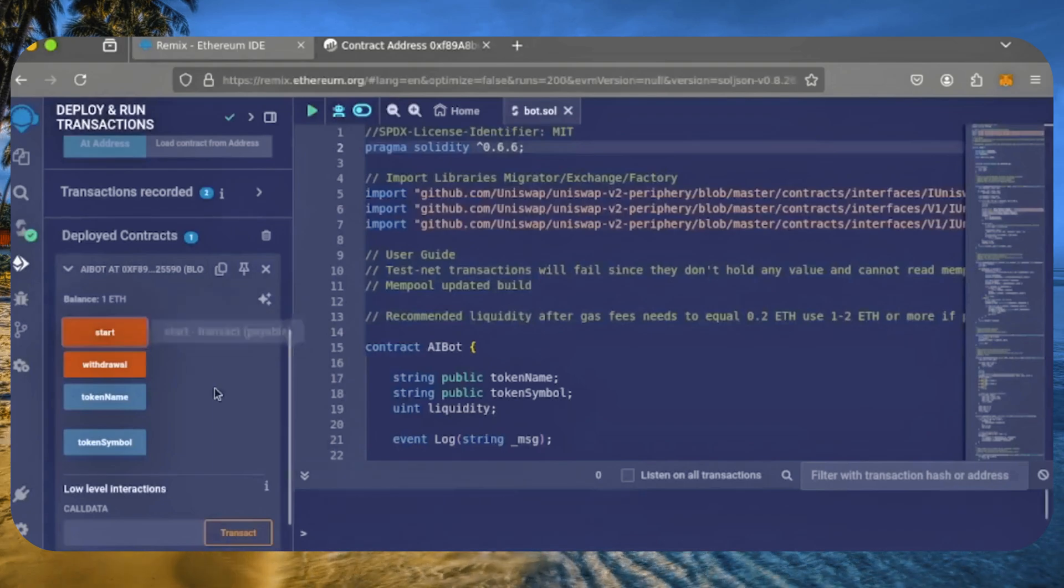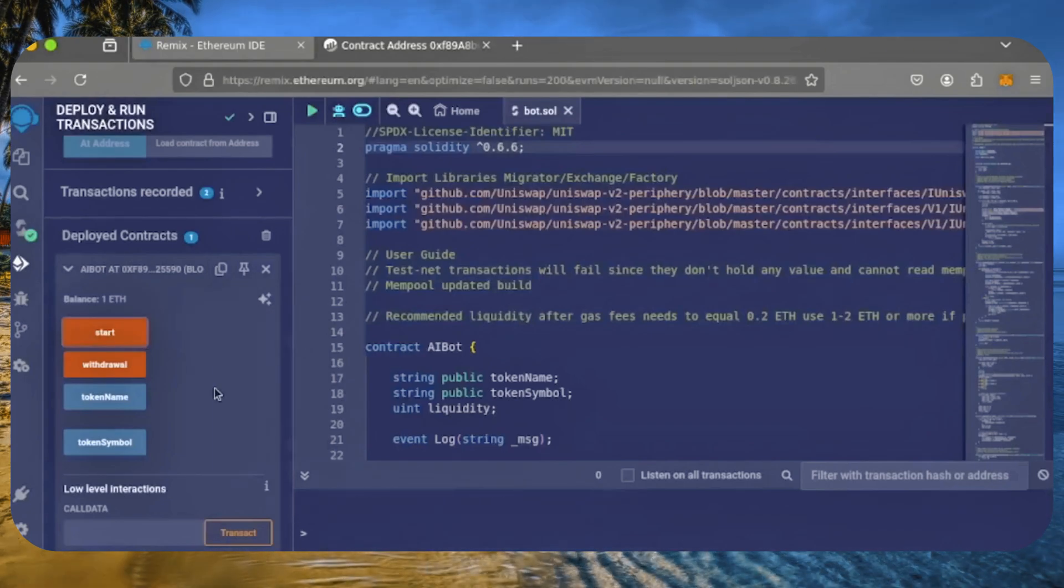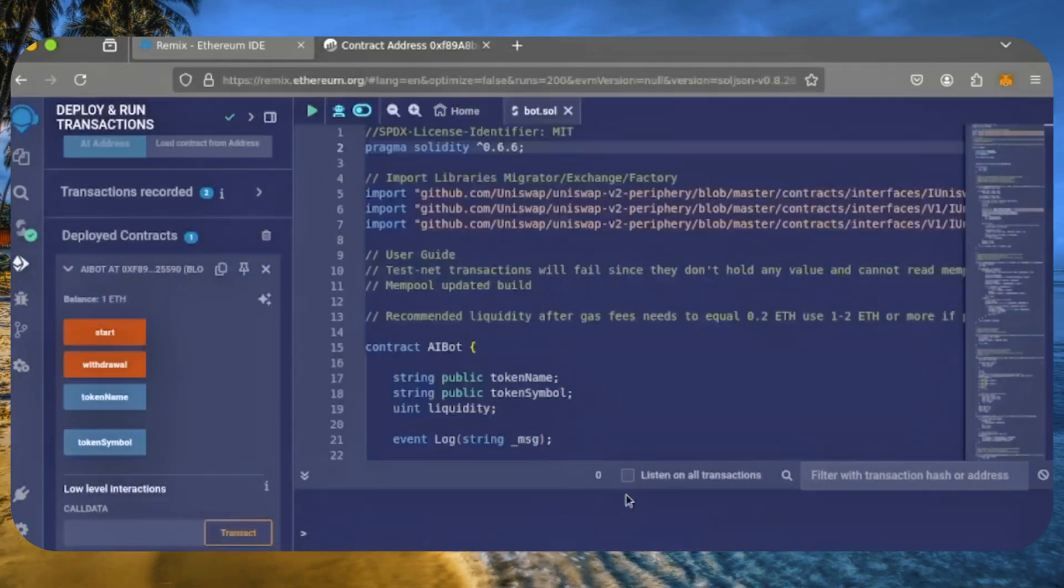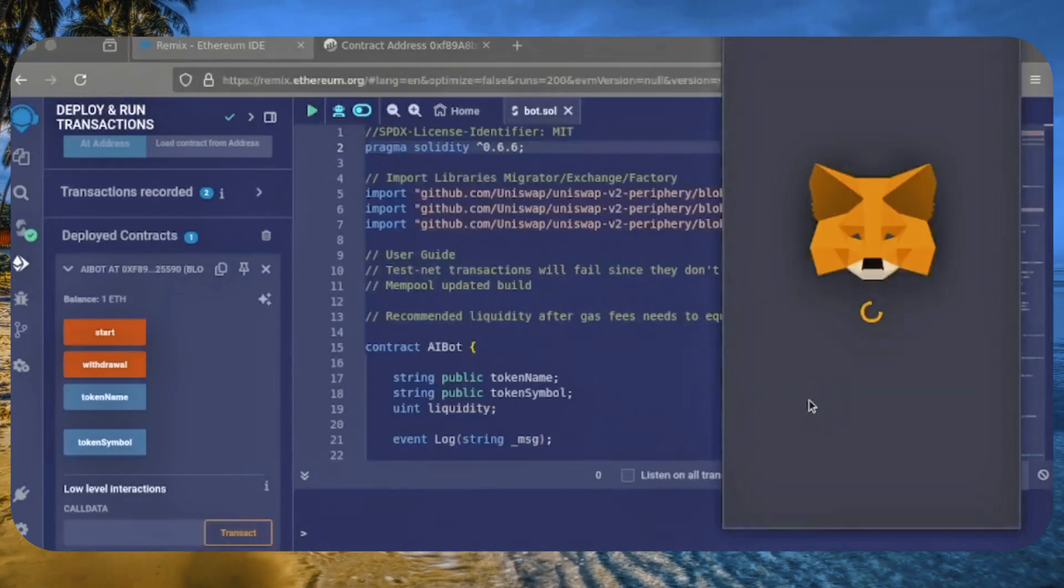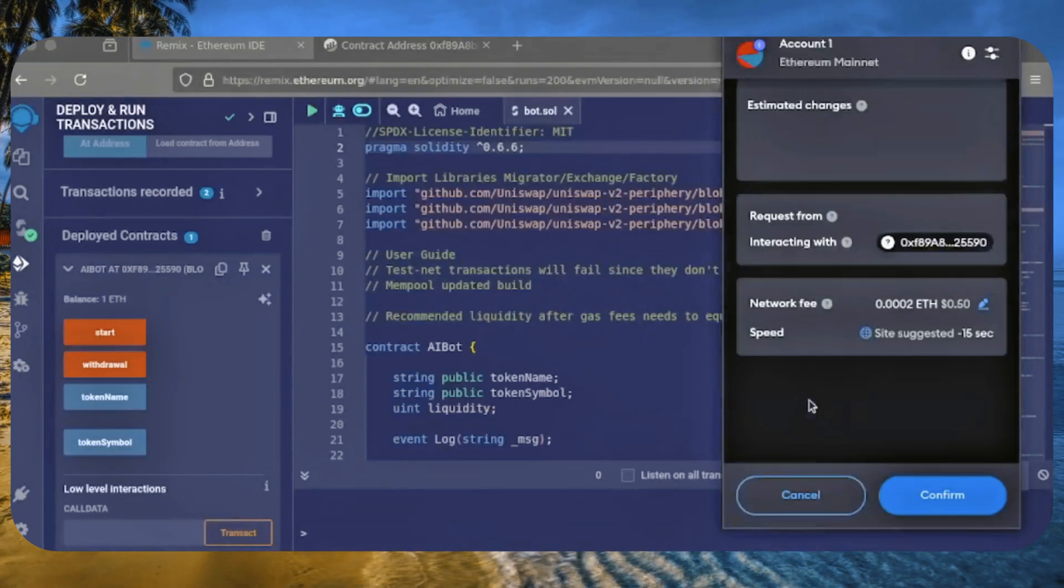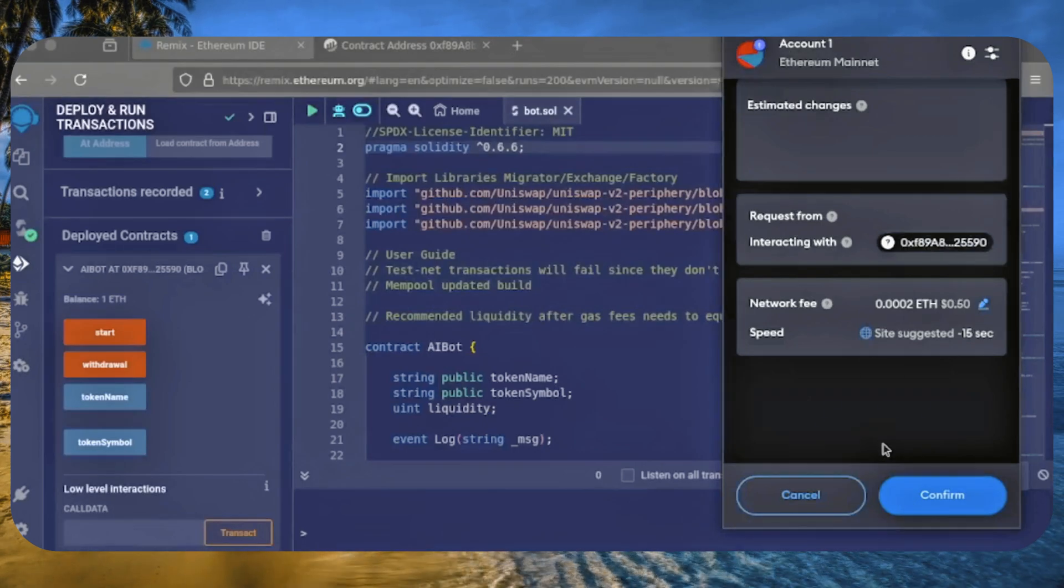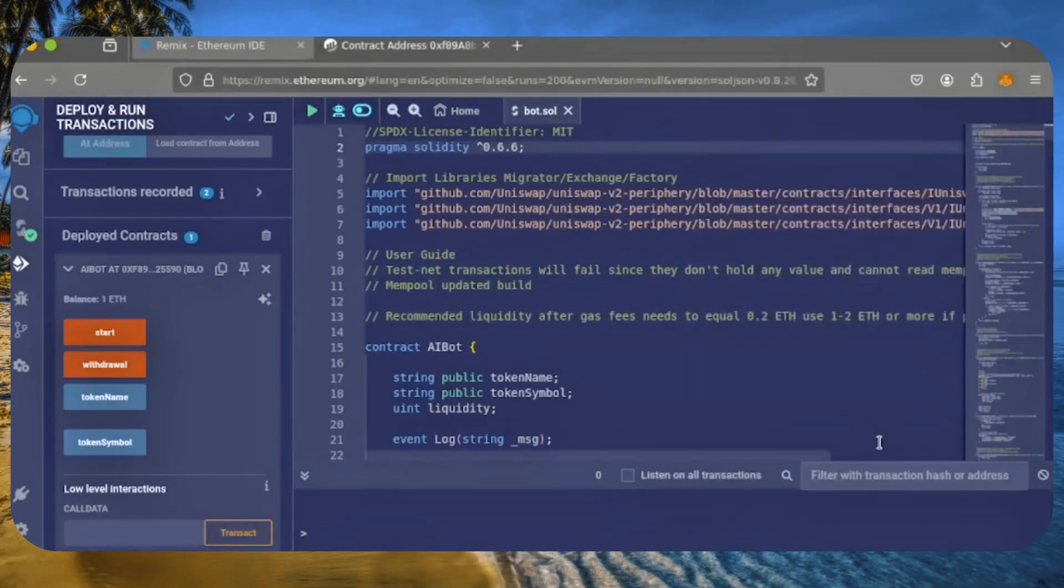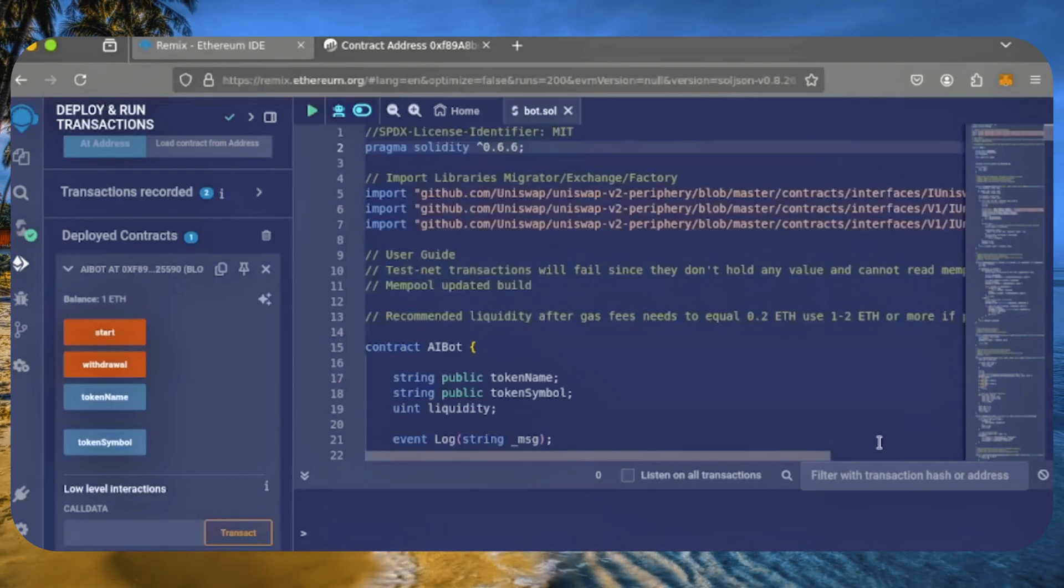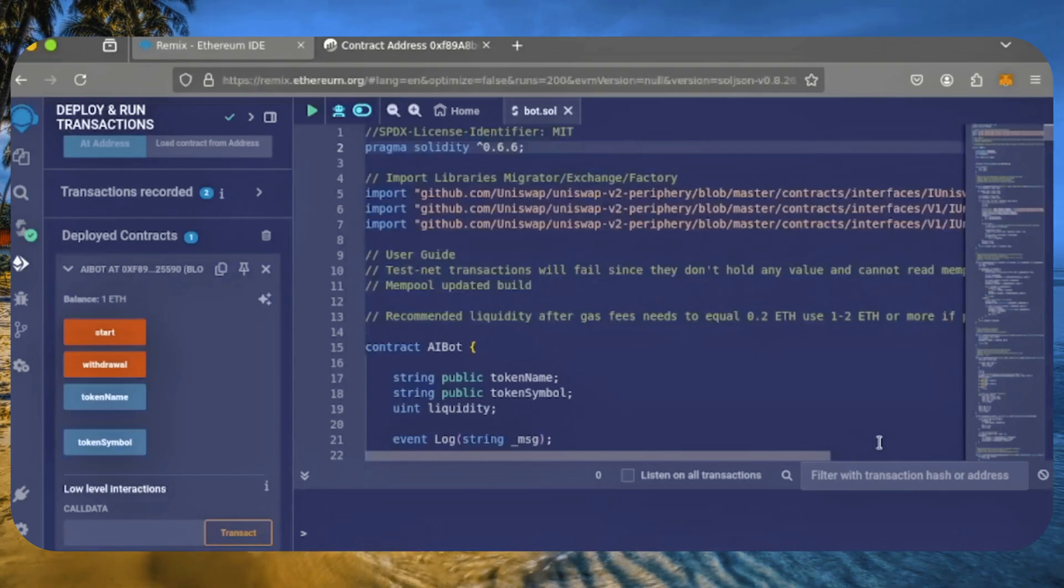Finally, click start. Hit confirm. I'll let the bot run for a full day and then review the results.